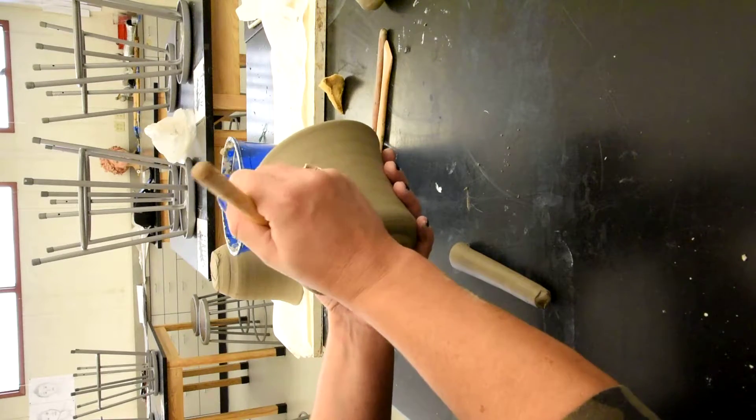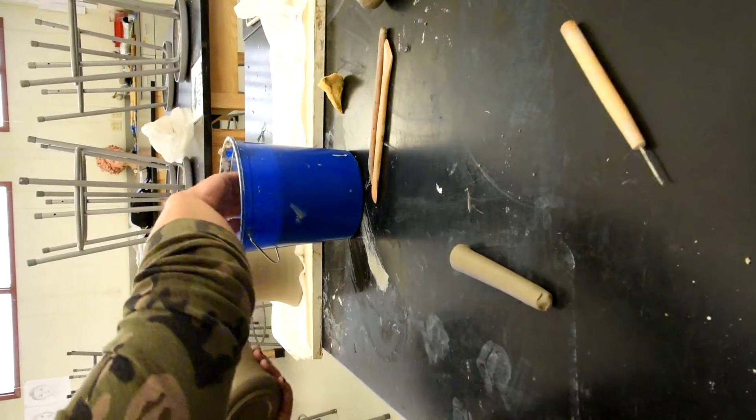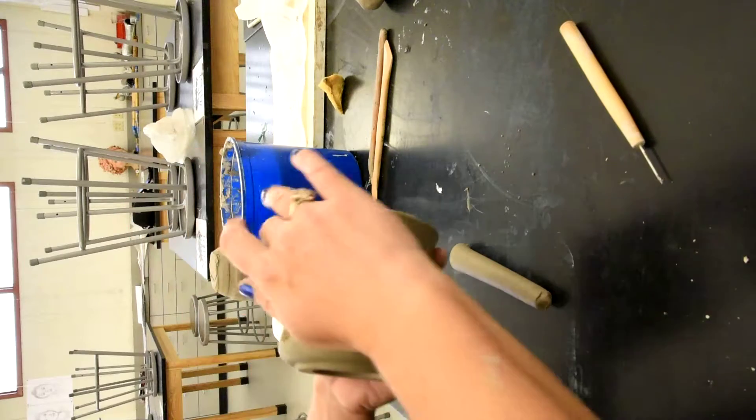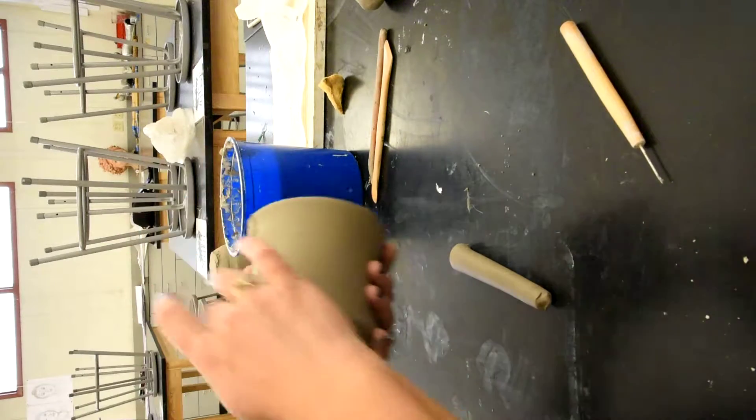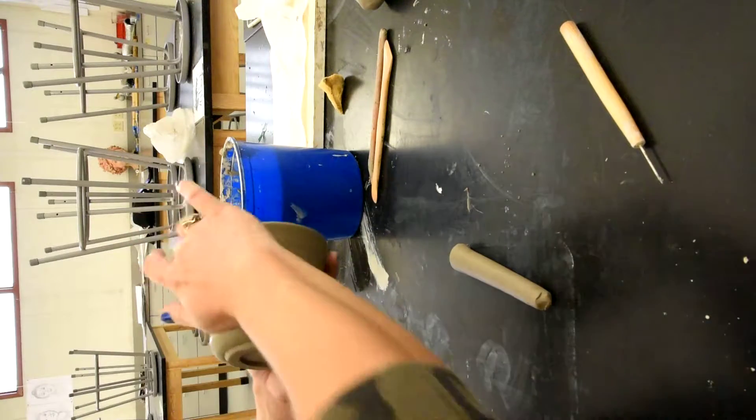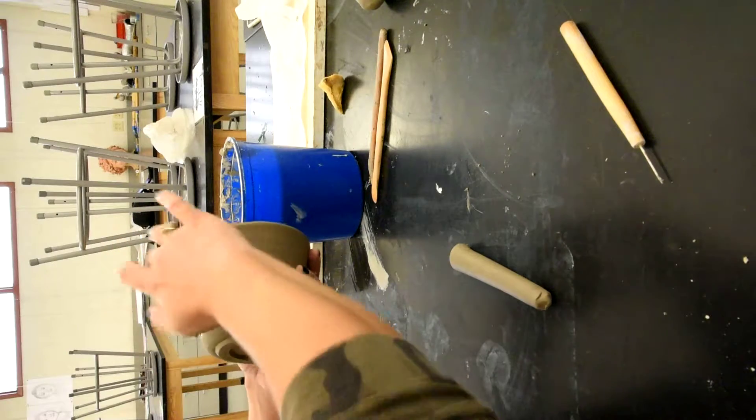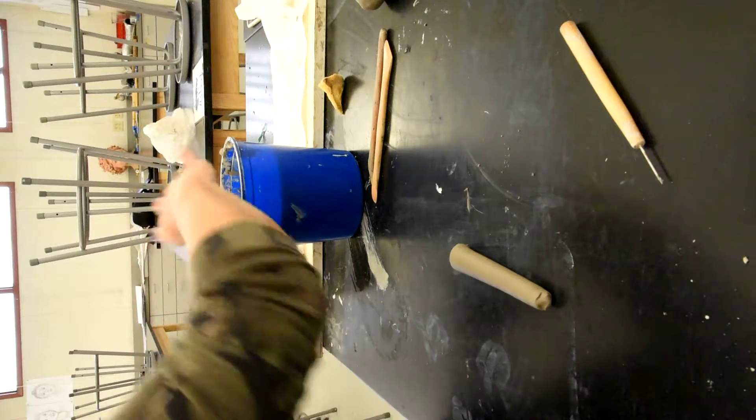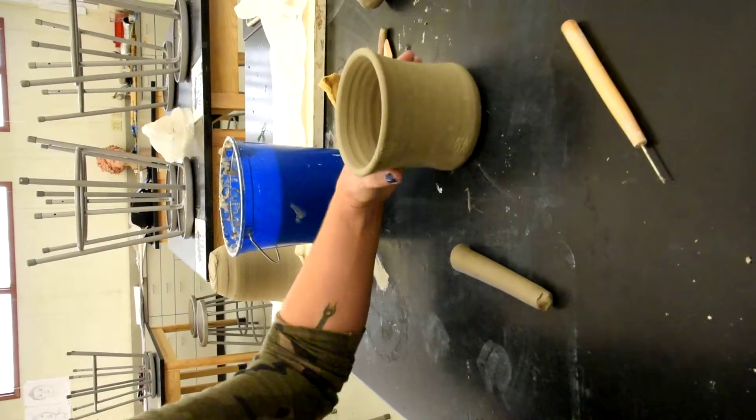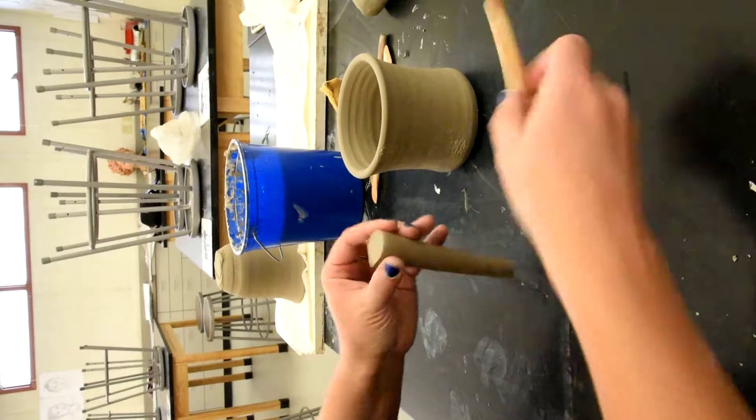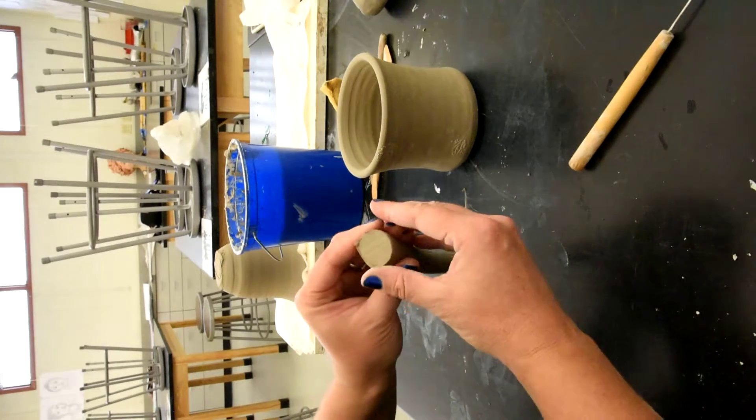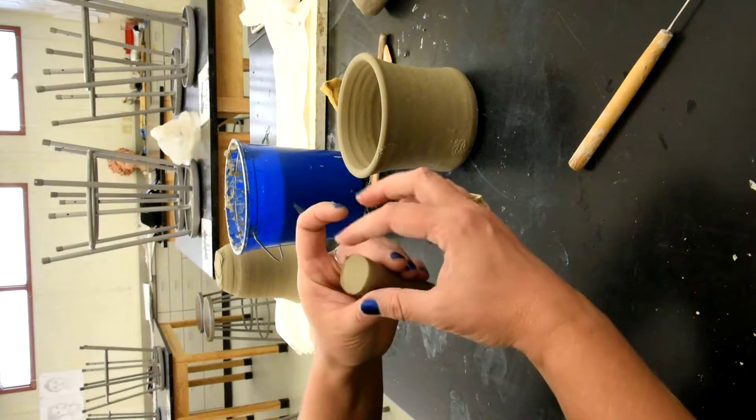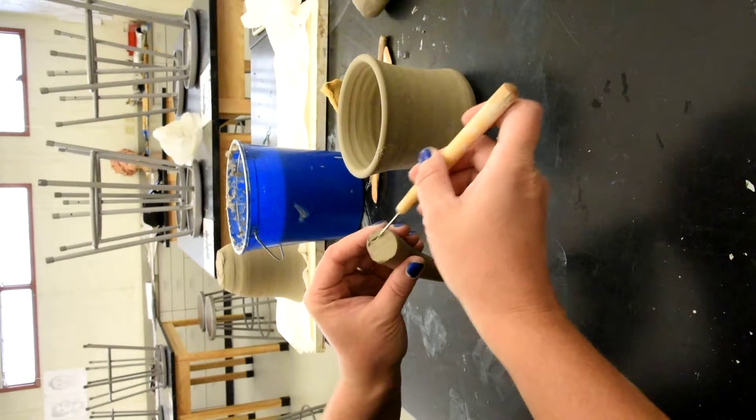Now it's good to use slip, which is clay that's been watered down, but I don't have any at the moment. So I'm just going to get those two scored areas a little bit wet. Let it sit there a second, soak in, dry my hand off, and then I'm going to score. First I'm going to kind of make that a little bit more uniform before I score it.